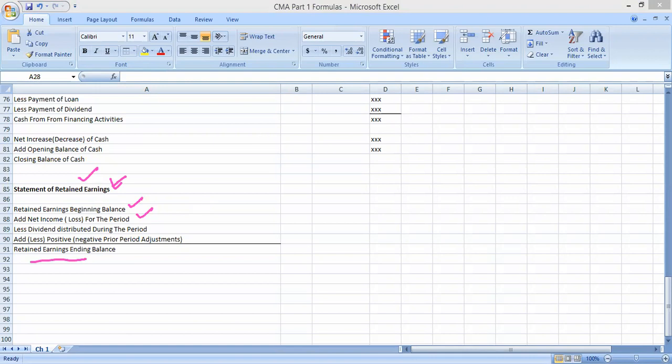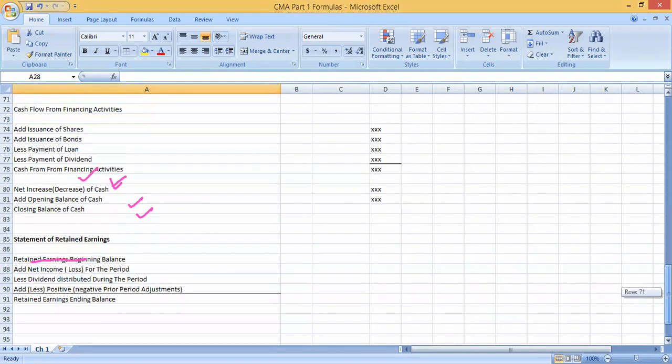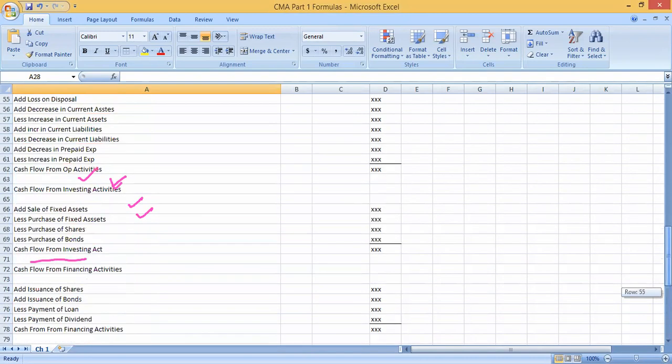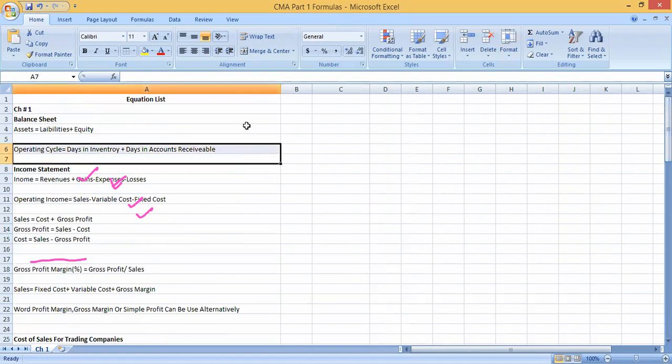I hope that this video will be helpful for you. I will upload the next video soon about the Unit Two formula list, and we'll try to add videos for all units' formula lists. To get this formula sheet, just comment your email ID and I can share it with you. Thank you very much.